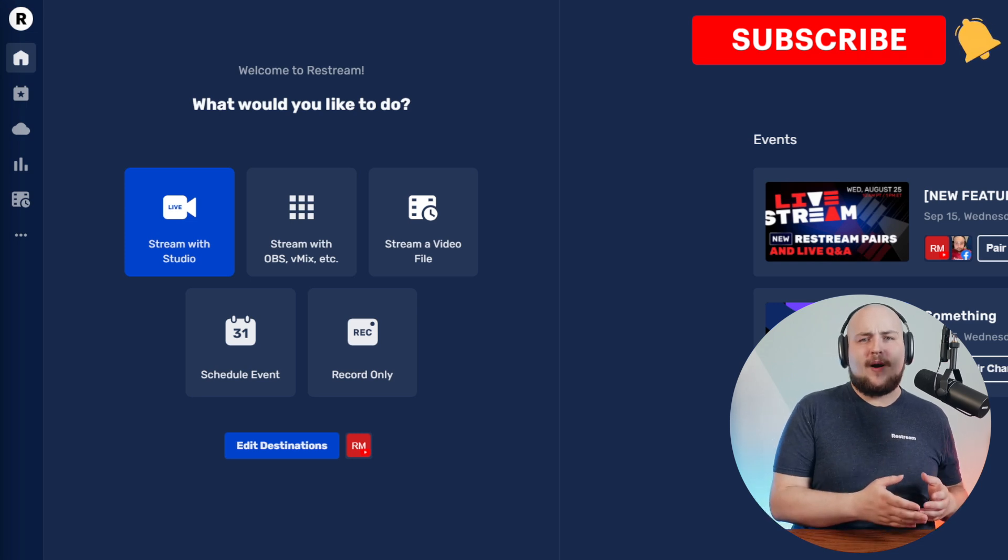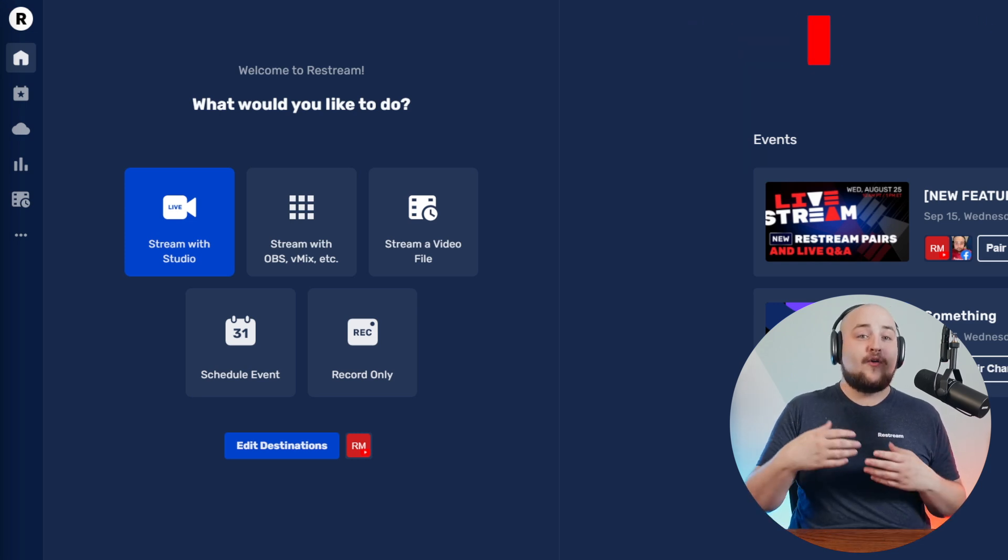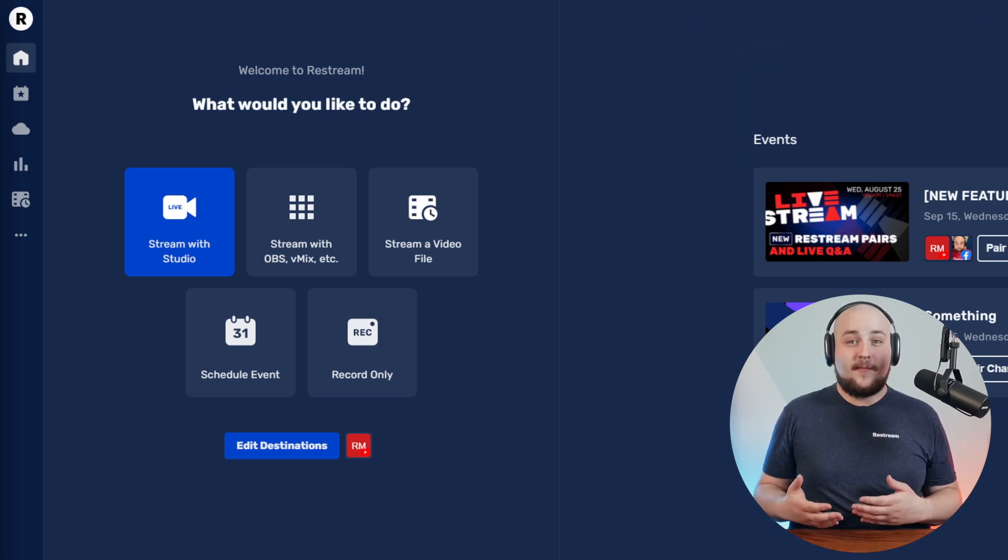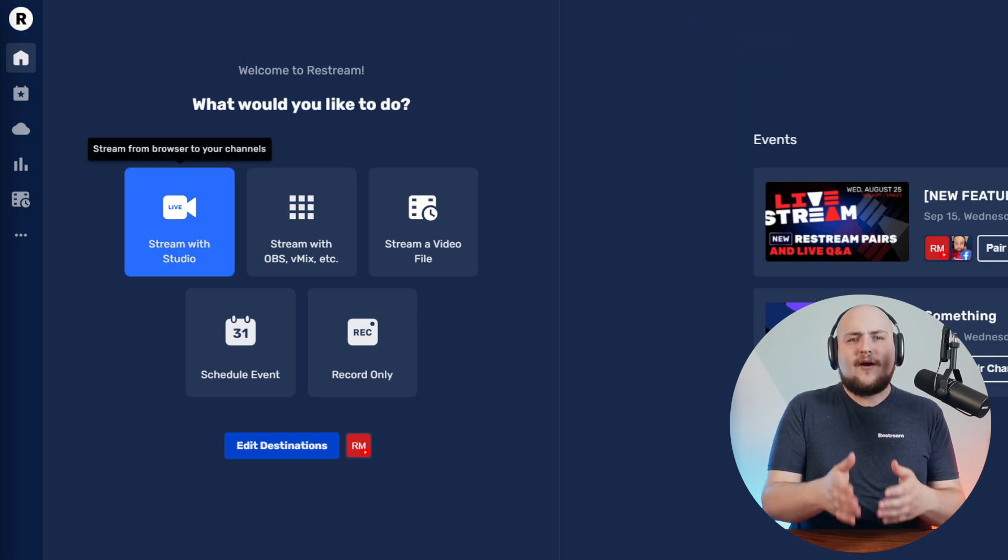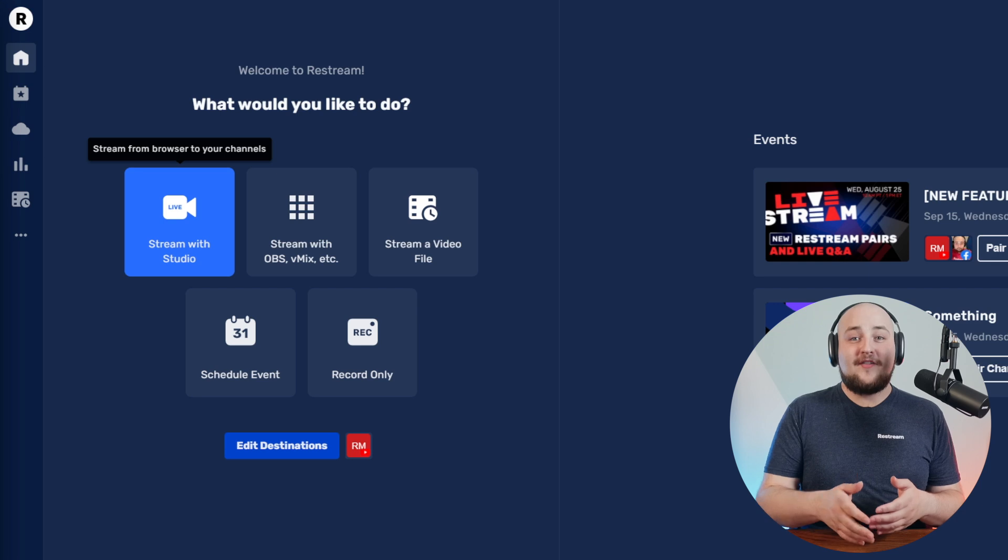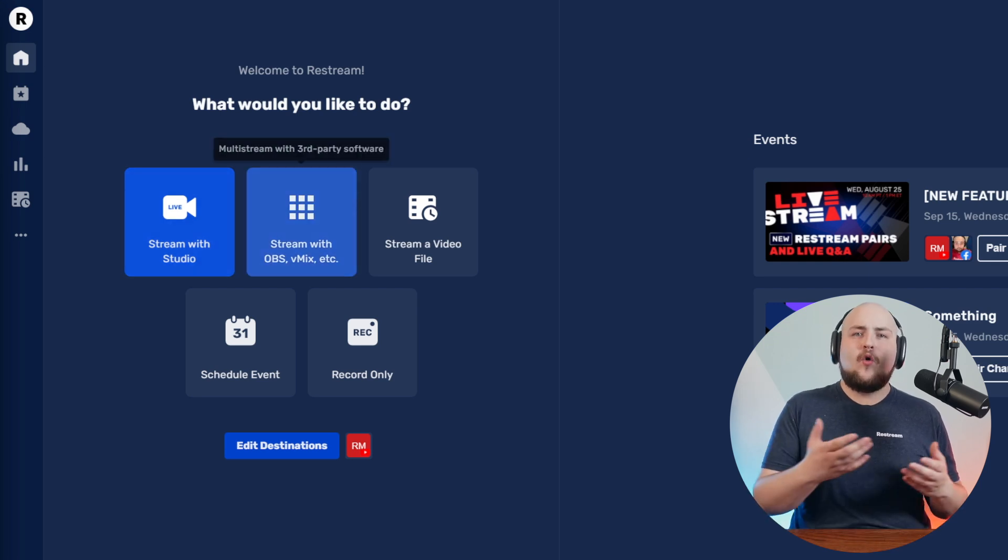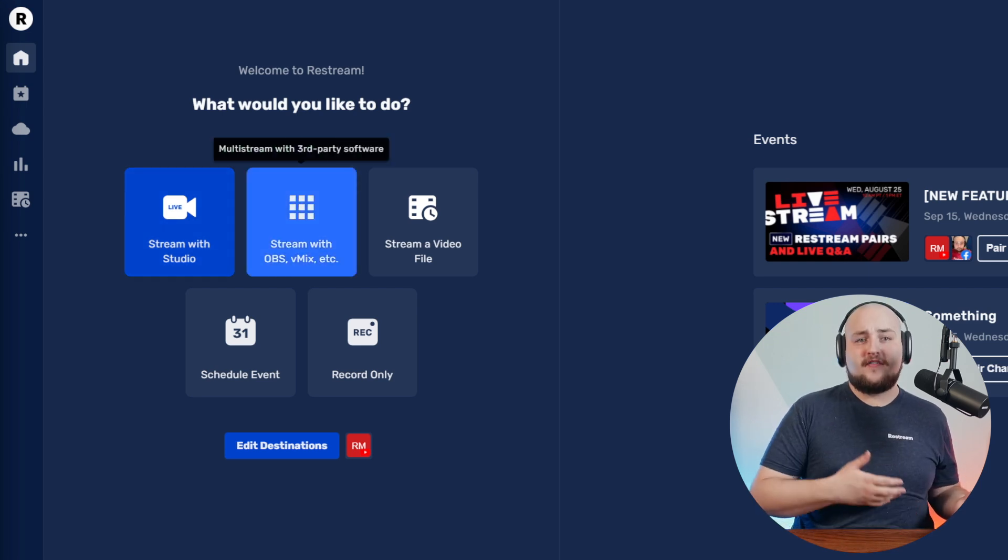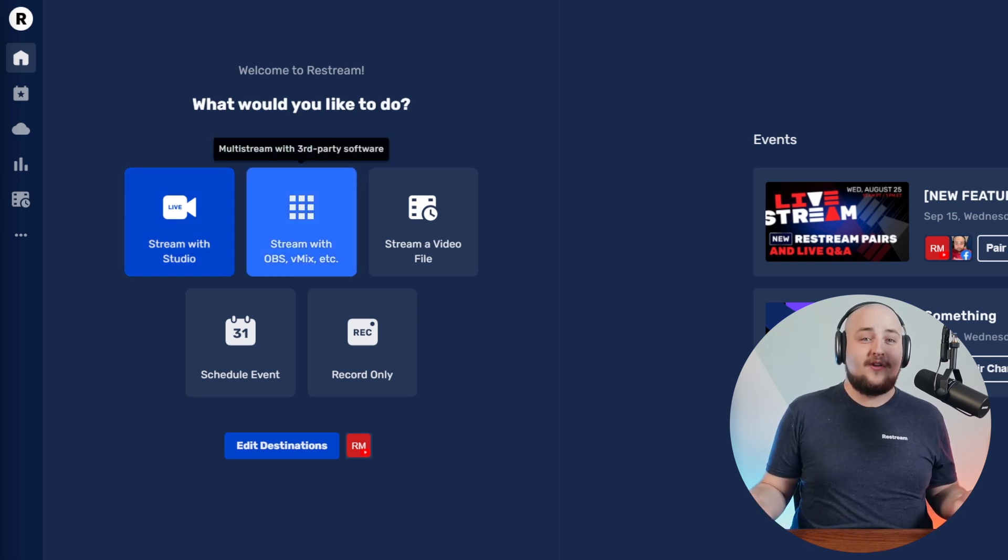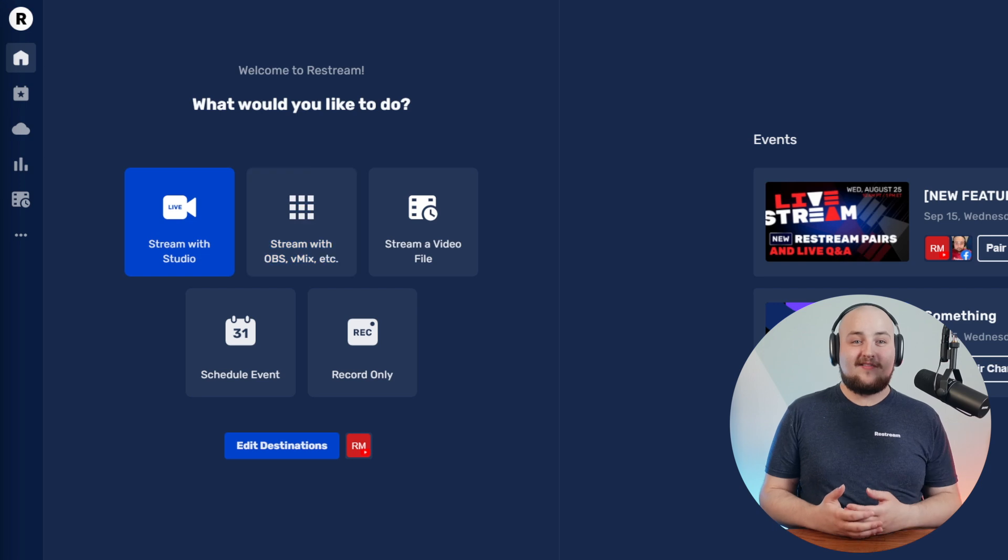Your first two options are your instant streaming options, allowing you to go live either directly from Restream Studio or your encoder such as OBS Studio or vMix.